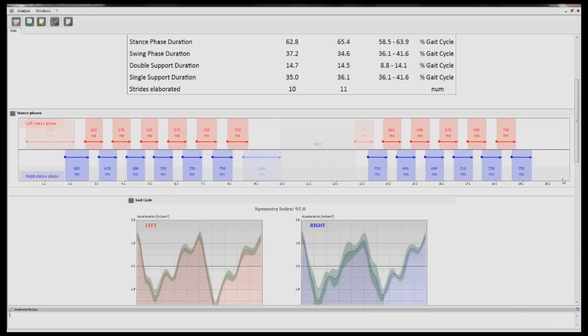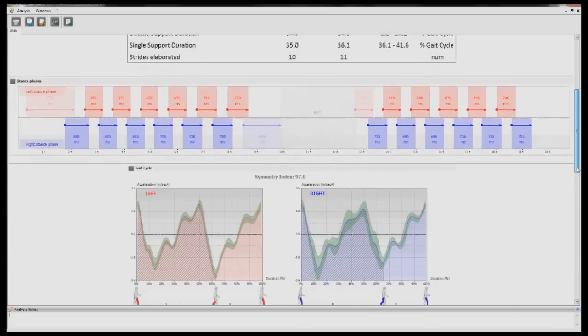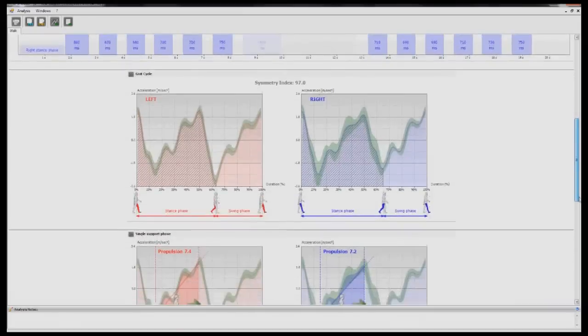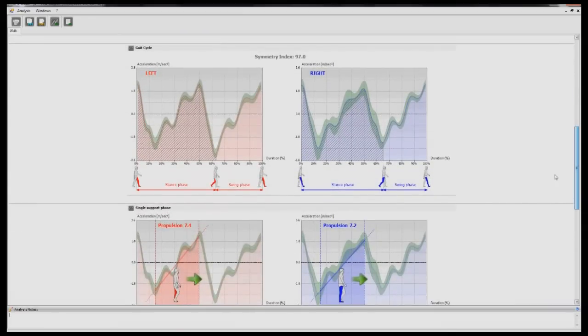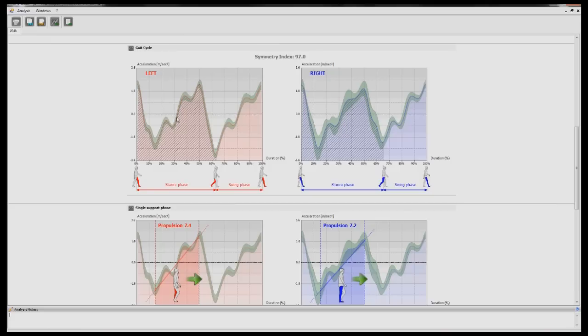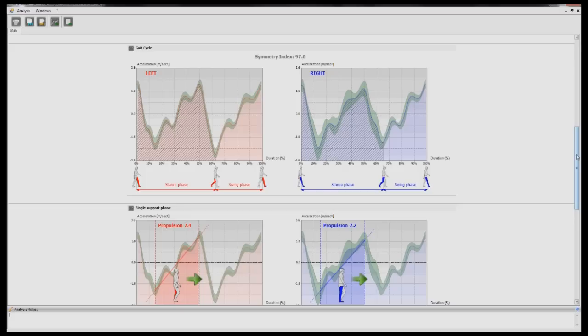The third section shows an overall acceleration graph. The dark line in the middle is the average of all steps taken. The green band above and below is the standard deviation. This graph highlights how consistent the gait was throughout the analysis, so basically how repeatable one step is in respect to the others.